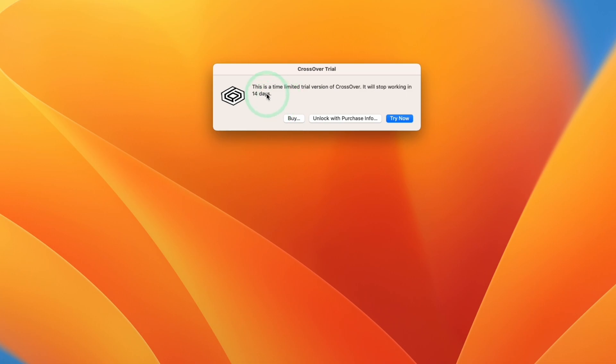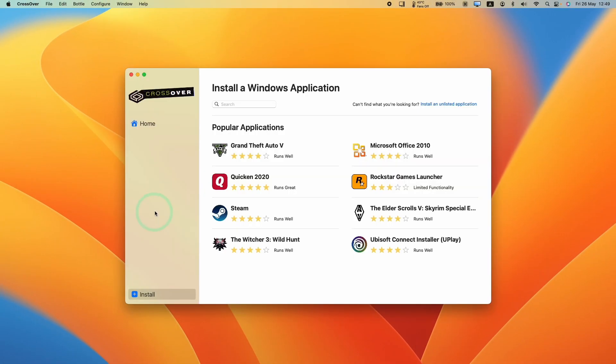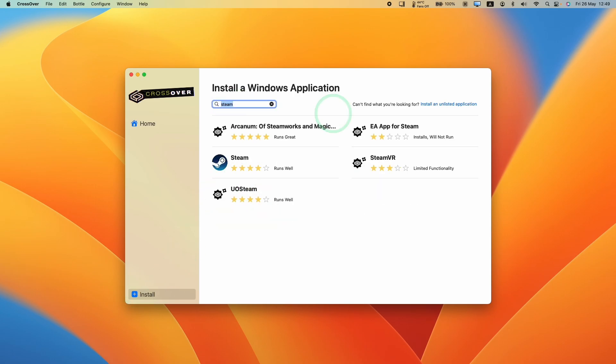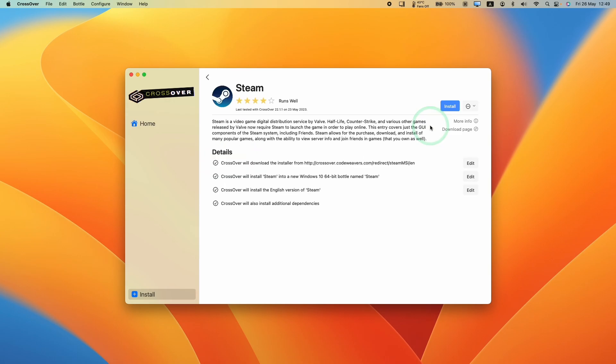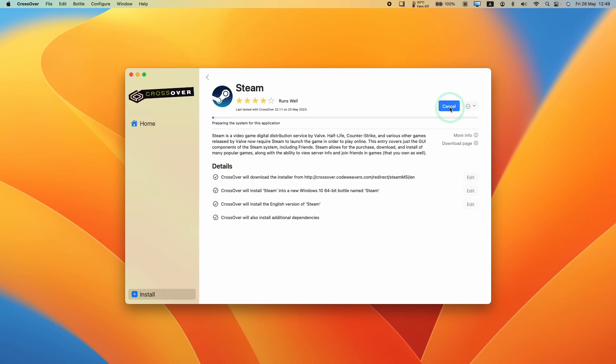Because the version I'm using is a trial, we can press the try now button. Or if you did make a purchase with my link, you can press unlock with purchase info here. However, here we're going to press try now. So now that Crossover is installed, we're going to install Steam. Click on this icon here, or you can type in the word Steam and click on this logo that comes up. Then we're going to press the install button.